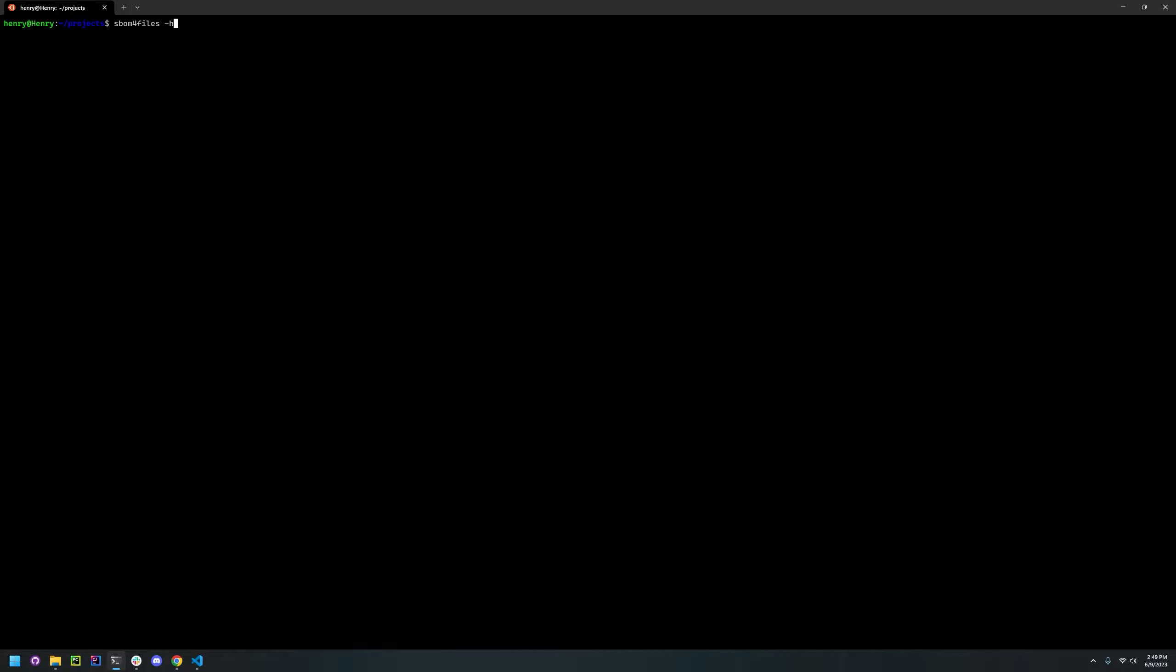To use it, all you have to do is run the command SBOM4Files -h and it will show you all the arguments required. Now we're going to generate a sample SBOM.